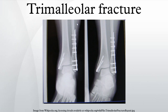Haraguchi, Naoki; Harayama, H.; Toga, H.; Kato, F. Pathoanatomy of posterior malleolar fractures of the ankle. The Journal of Bone and Joint Surgery 88, 1085–92. DOI: 10.2106/JBJS.E.00856. PMID 16,651,584.